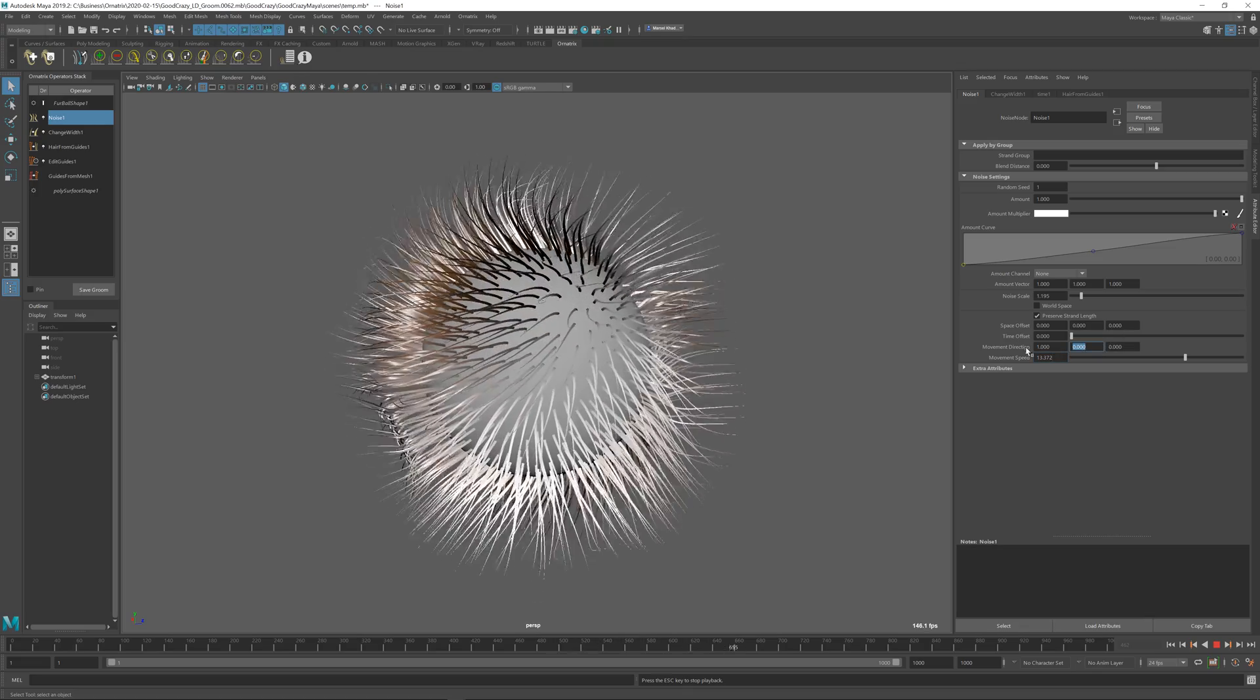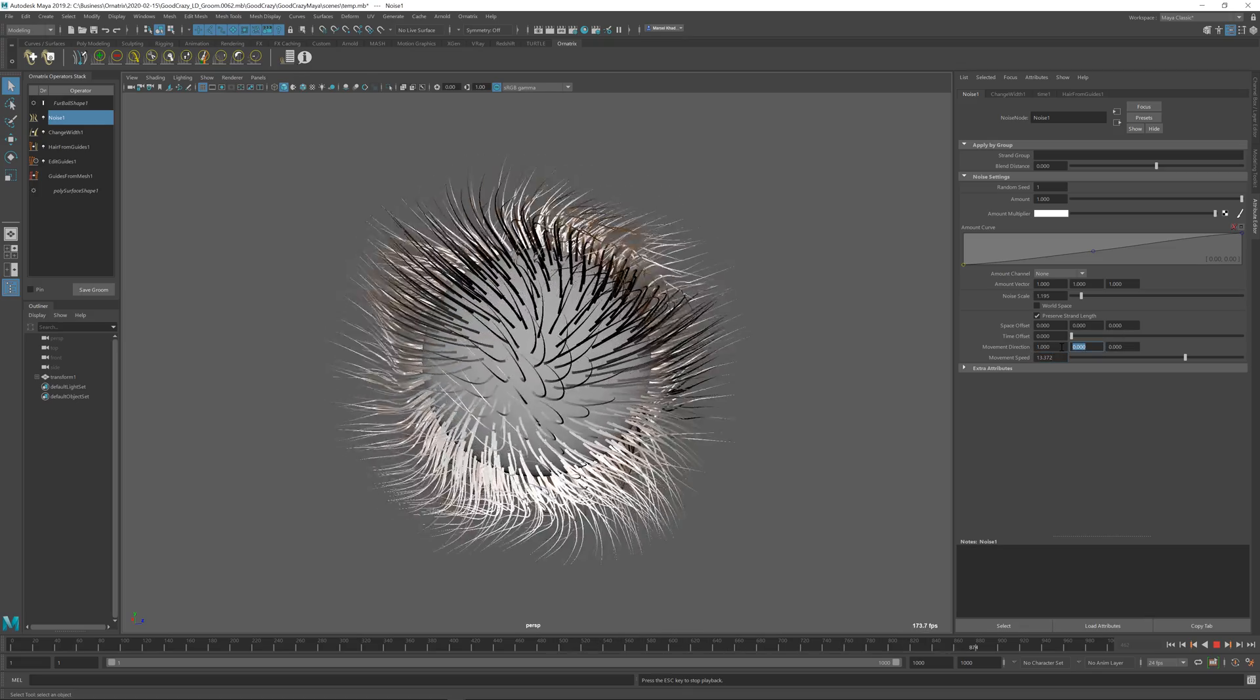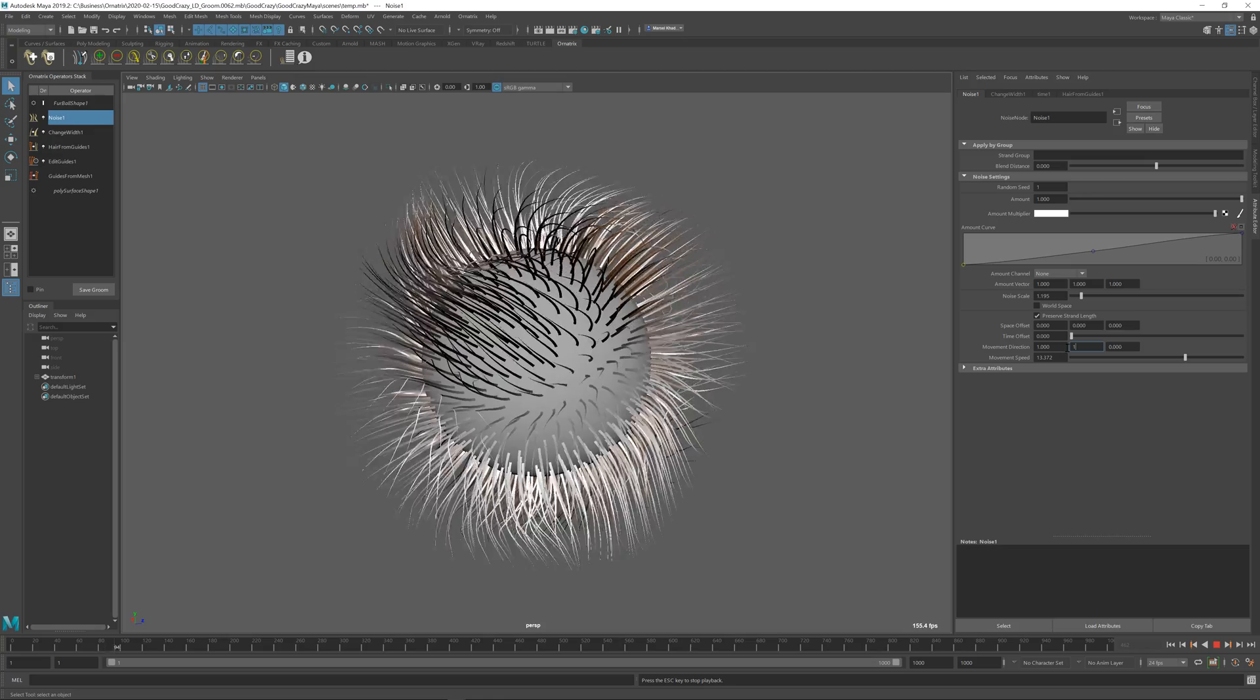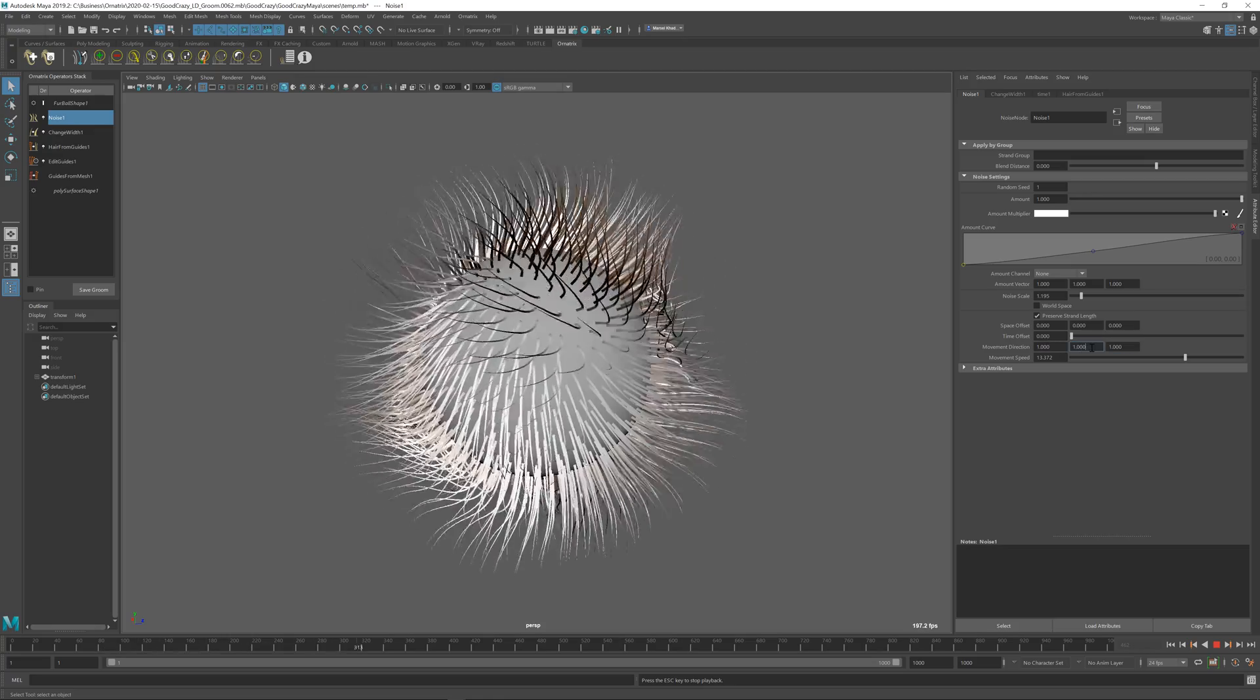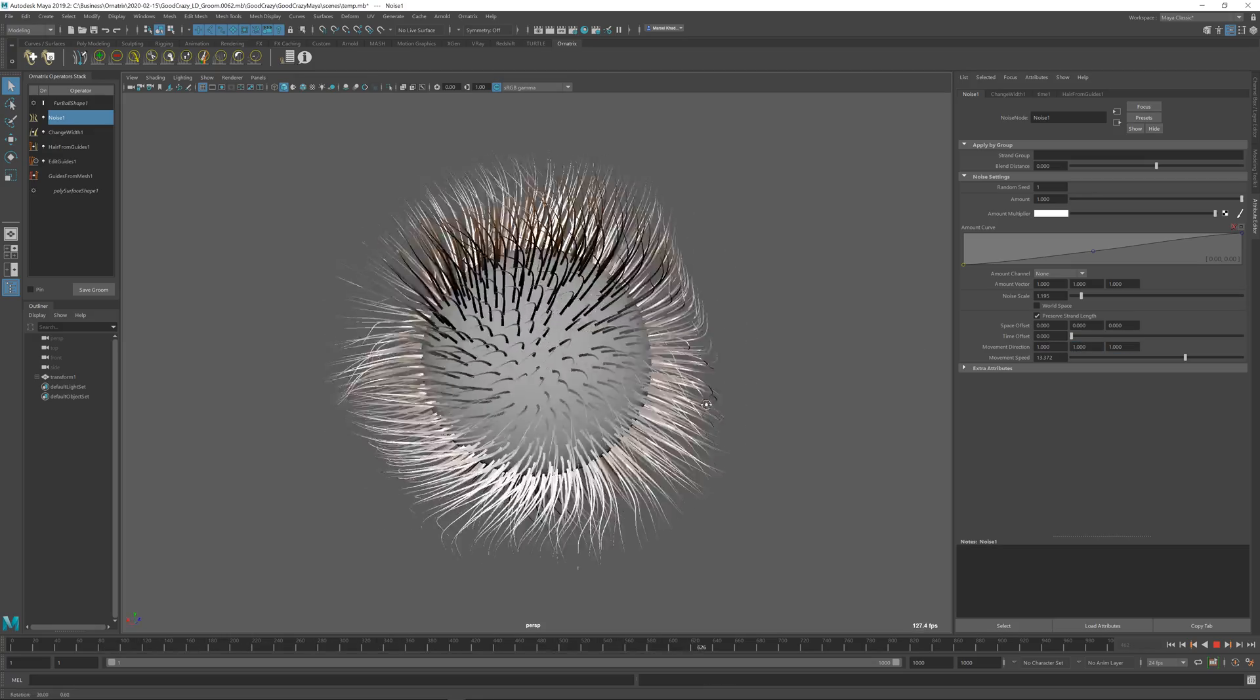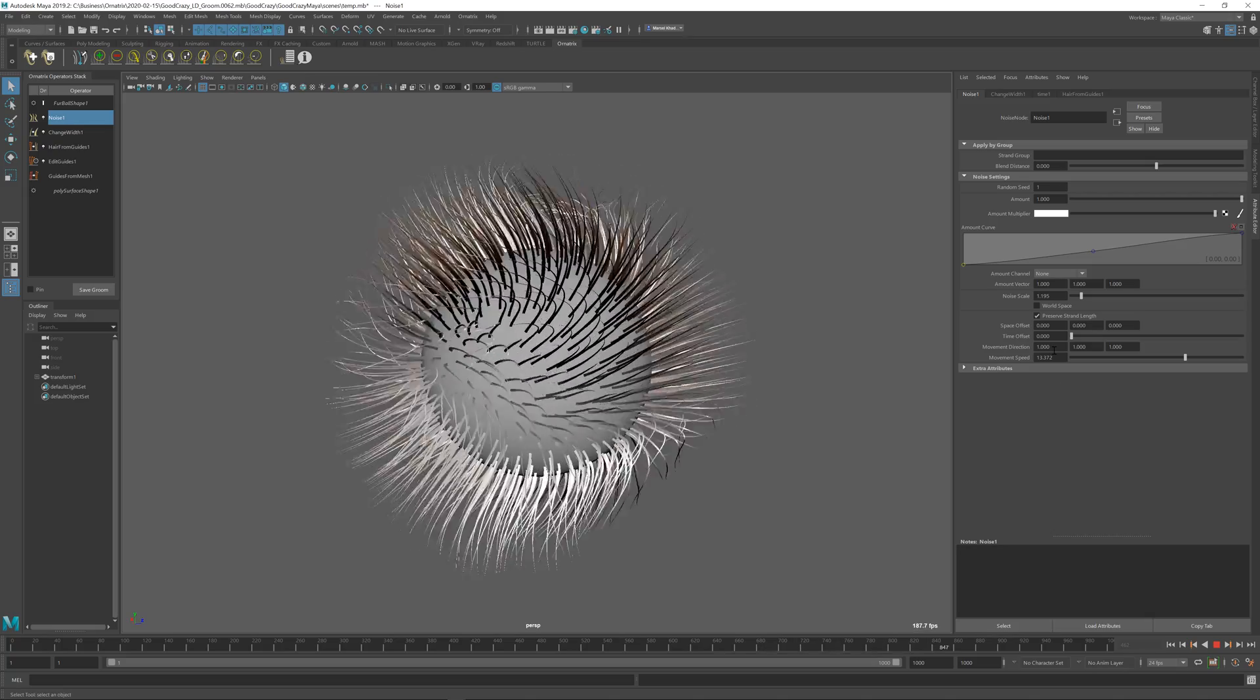I can move the direction of the noise in any axis or in between. I can also make it happen on all three axes, in which case it kind of just goes randomly in all directions.